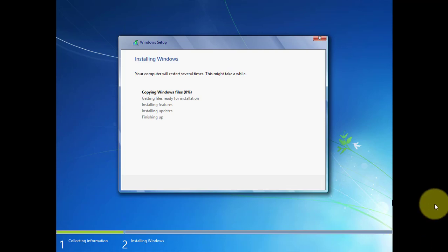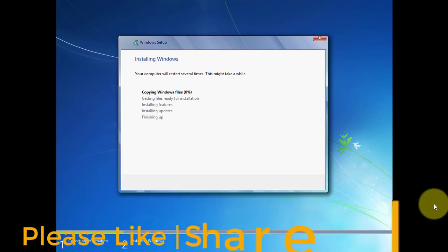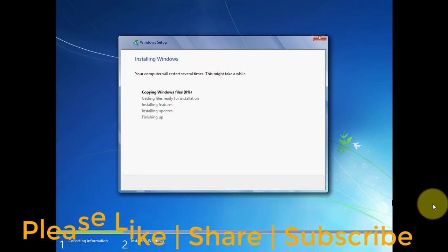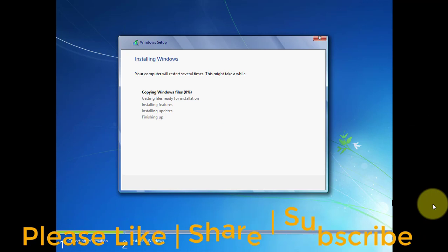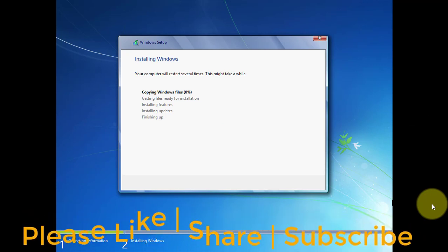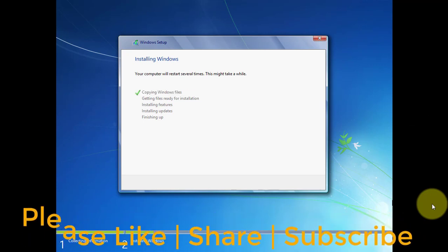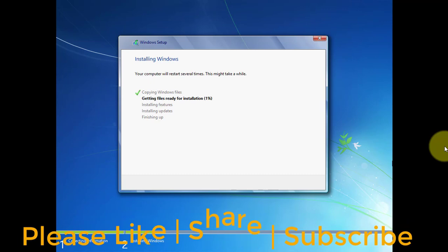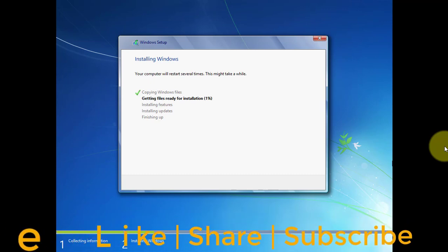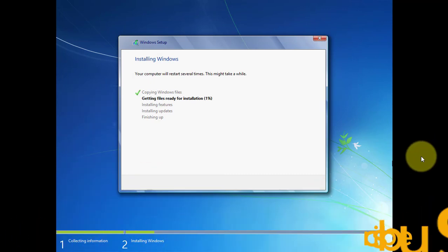I hope this video tutorial helps you. Please like, share, and don't forget to subscribe to my channel. Thank you very much, see you next video.